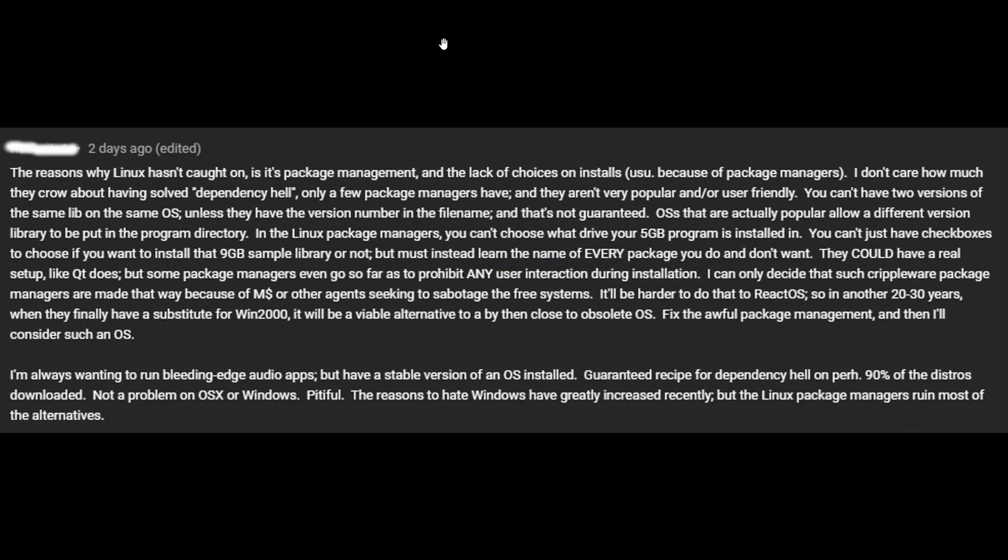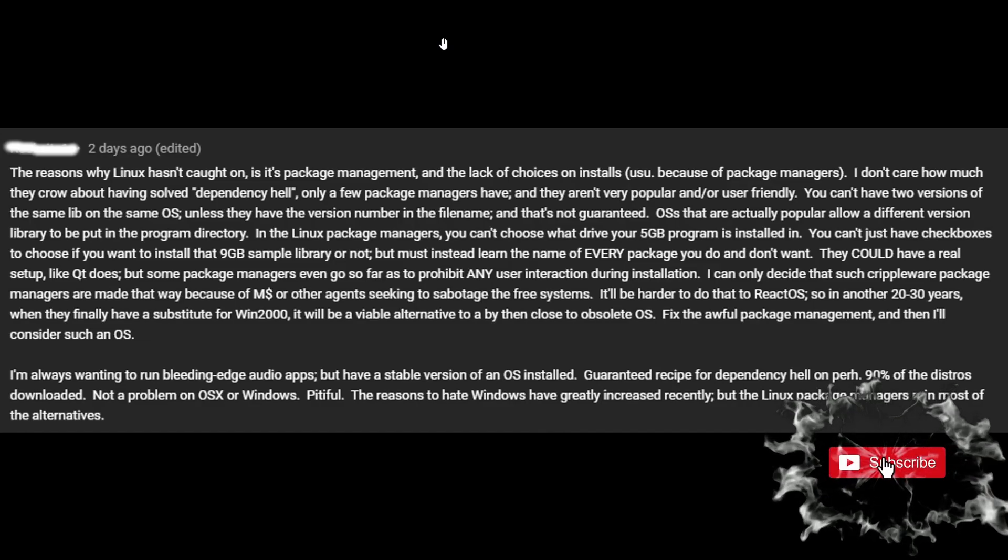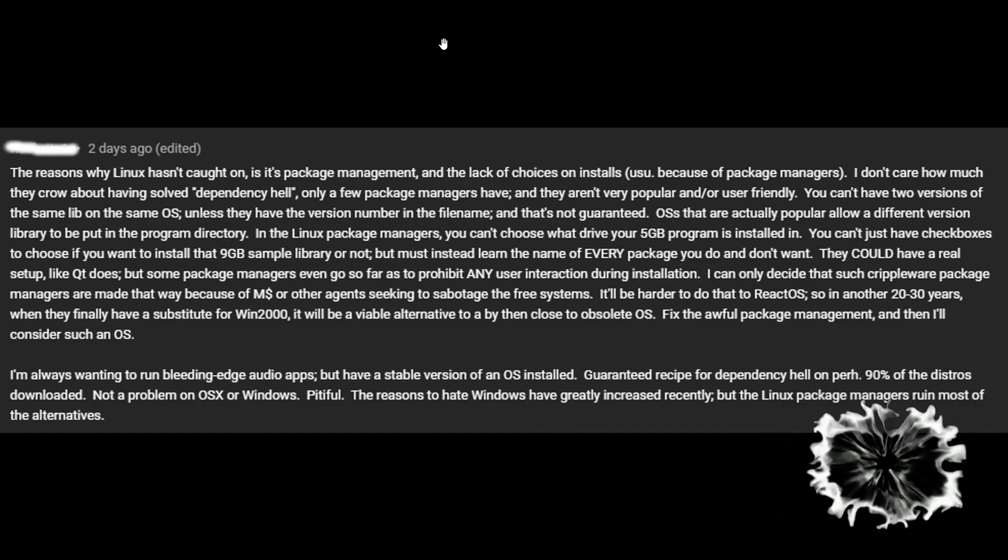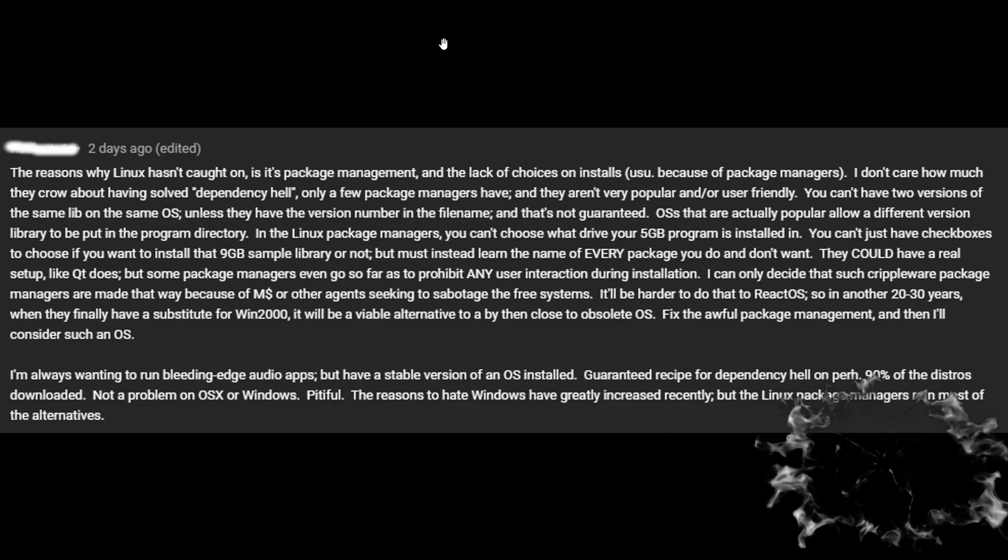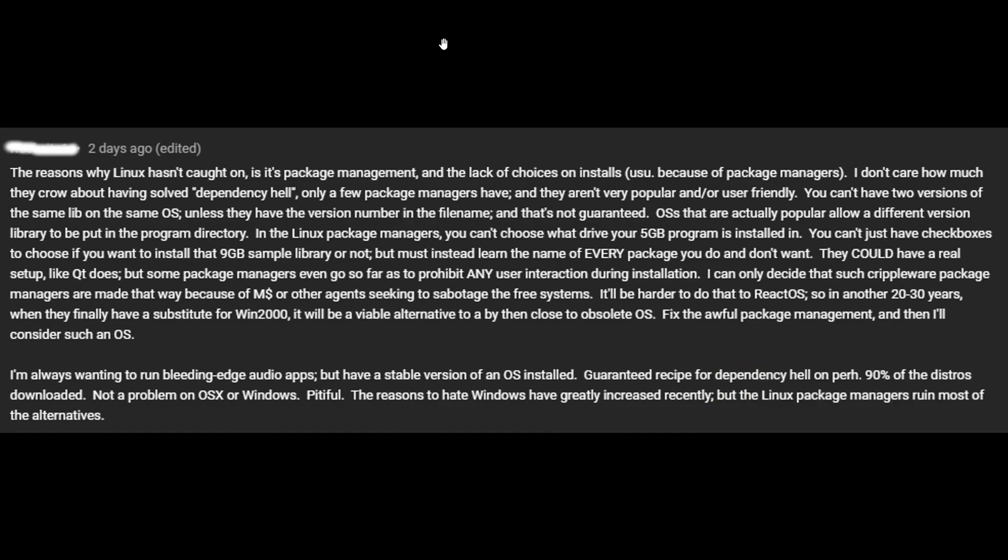So, we're going to go ahead and jump right into this comment. And this viewer right here pretty much explains to us, Linux users, why it hasn't caught on. It states, the reason why Linux hasn't caught on is its package management and the lack of choices on installs, usually because of package managers. I don't care how much they crow about having solved the dependency hell. Only a few package managers have, and they aren't very popular and or user friendly.